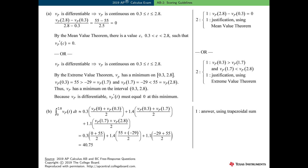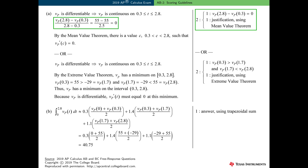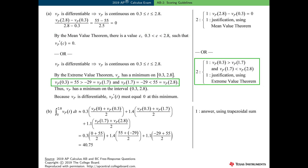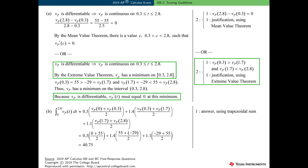Part A was worth two points, and there were two common solutions to this problem. The first method involved the mean value theorem. There was one point for conveying that the difference v sub p of 2.8 minus v sub p of 0.3 is equal to 0, and one point for presenting a justification using the mean value theorem. The second method involved the extreme value theorem. There was one point for specifying the two inequalities and one point for presenting a justification using the extreme value theorem.